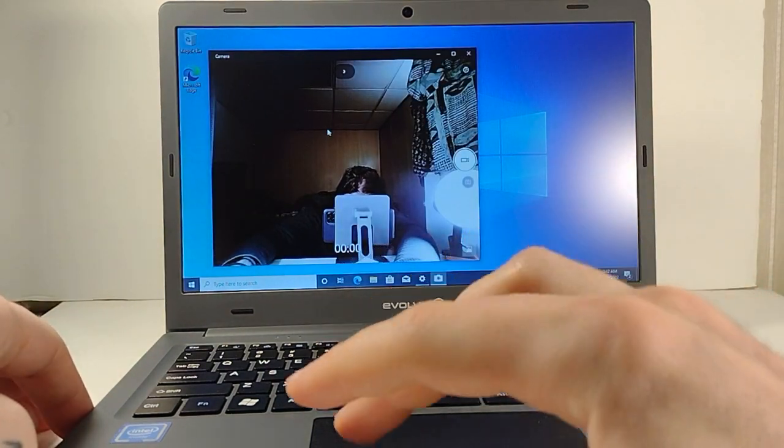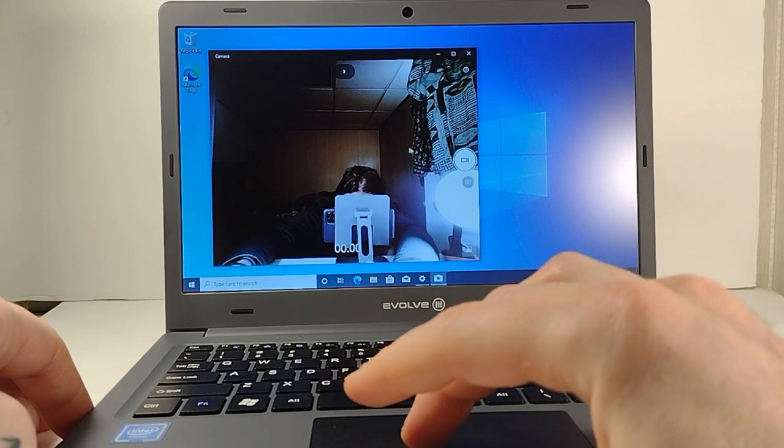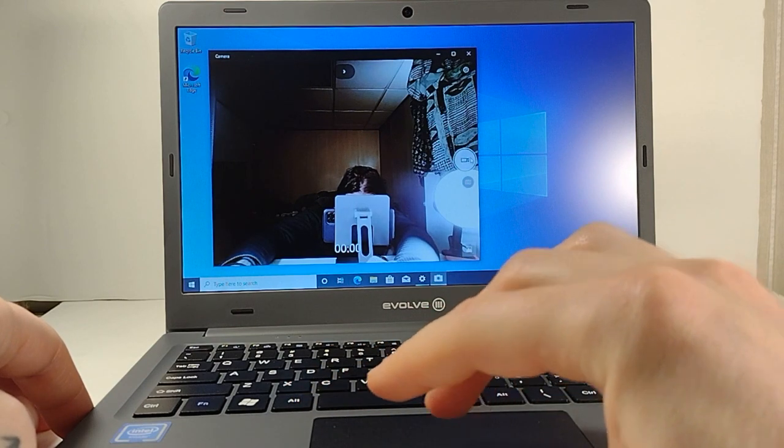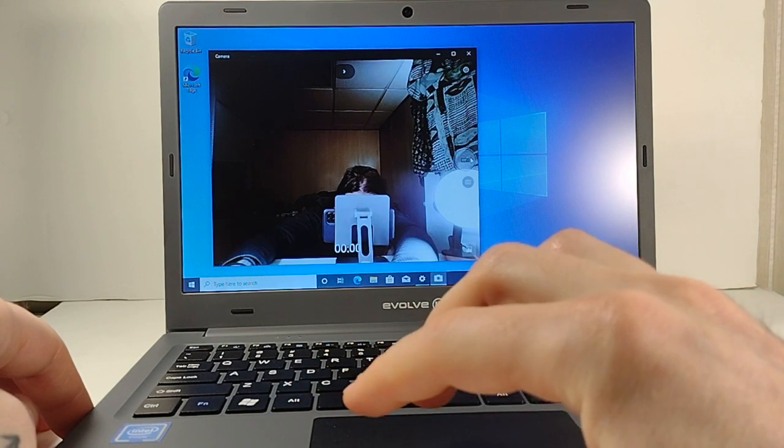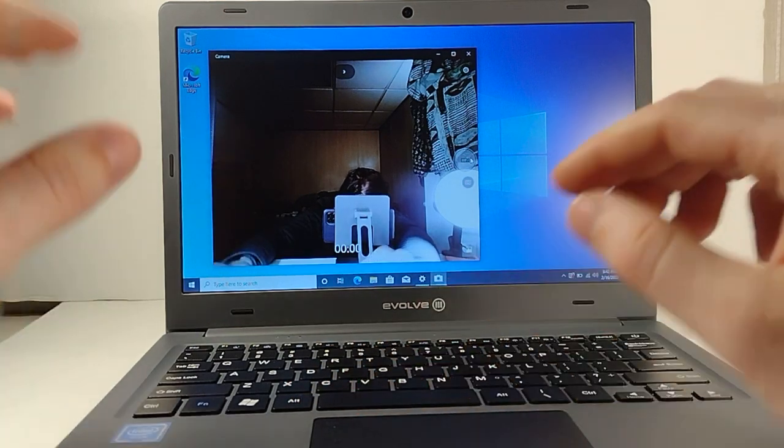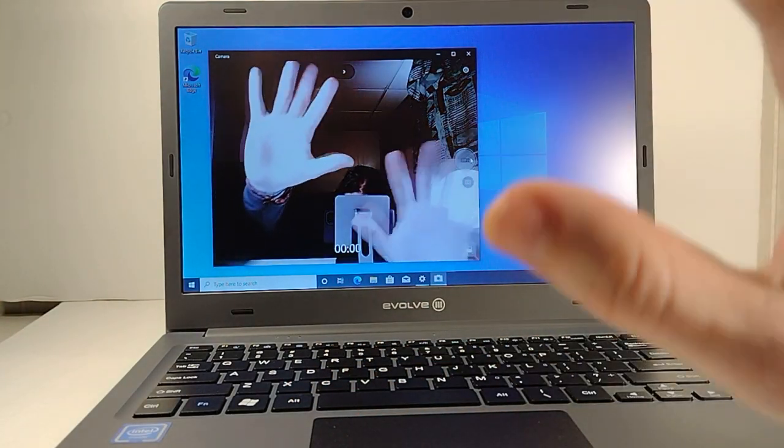Here I'm going to test the 2 megapixel webcam. Picture quality doesn't seem too bad, actually, so check it out.